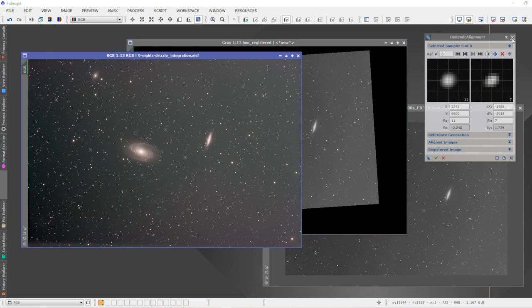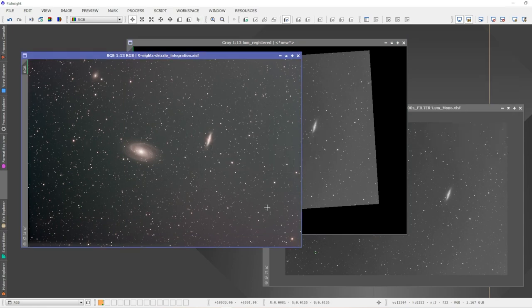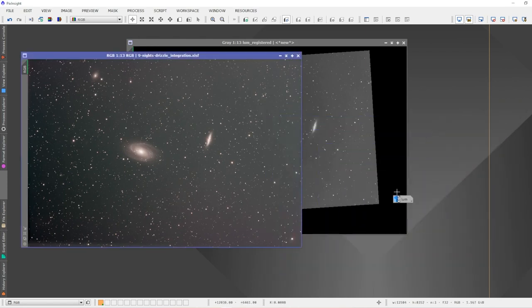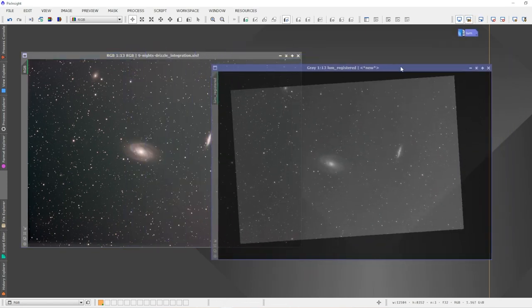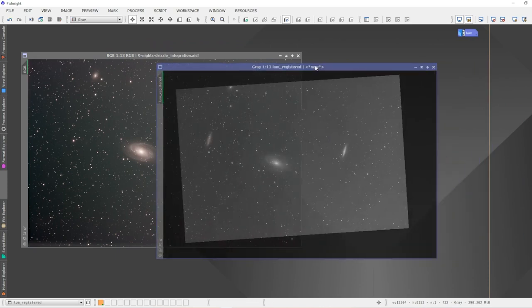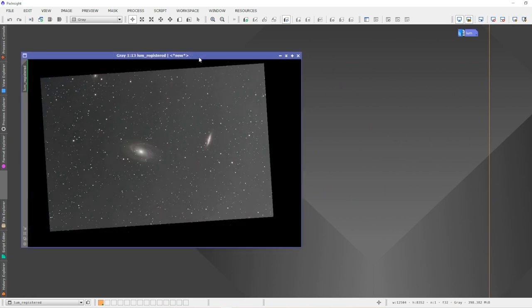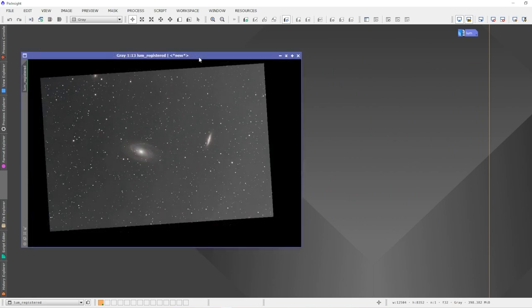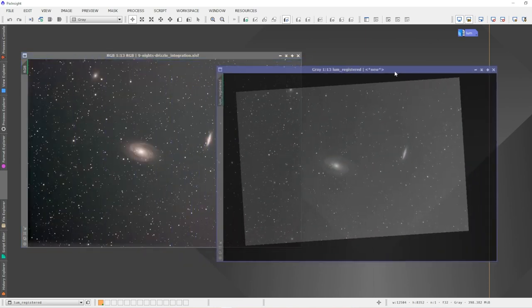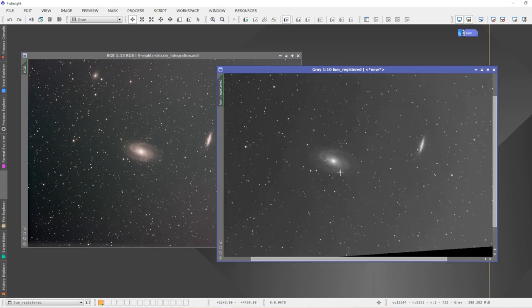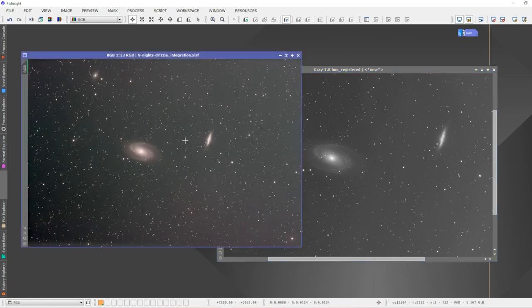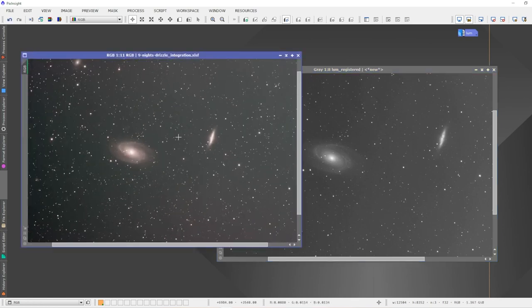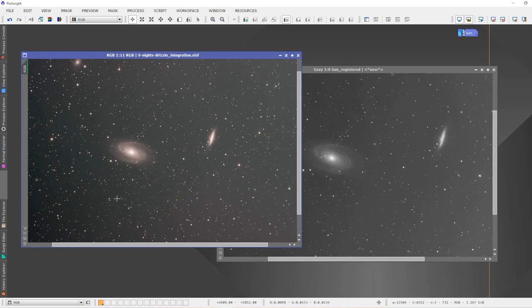Let me just close off the Dynamic Alignment tool—we don't need it anymore. And I will minimize this one here as we don't need that anymore. This is the new image here, and if we go over top of the color image with the luminance, we can see that they are now aligning perfectly. So at this point I can process my luminance data image, my master luminance, and I can process my master color image, and then I can integrate the luminance into the color image to produce one final image.